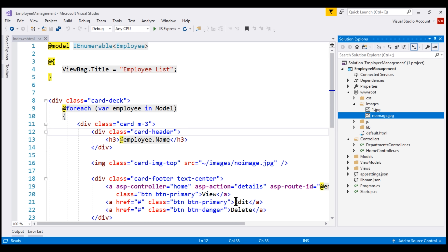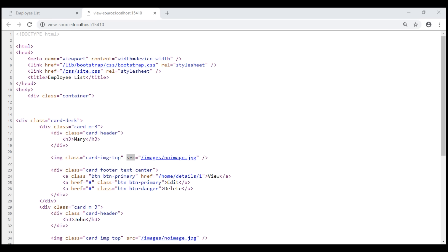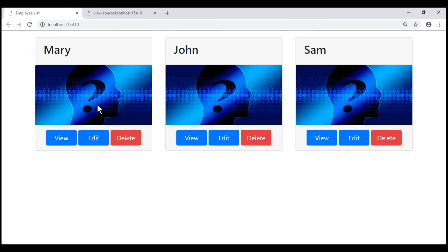So this means when we reload our Index View, we expect to see the car image instead of this human head. But look what happens when I reload this web page — notice we still see the human head, our old image. Where is this old image coming from? Well, it's coming from the browser cache.